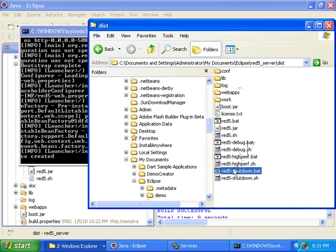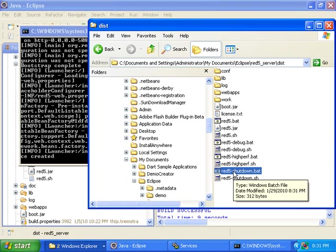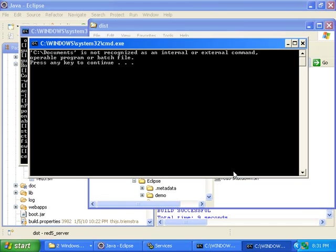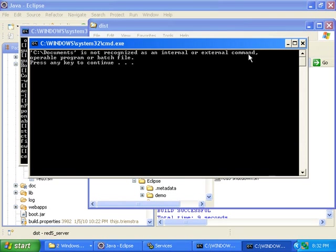Run the RED5.shutdown.bat and double-click on it. Actually, it didn't work. It says, 'See Documents is not recognized as an internal or external command, operable program, or batch file.' Press any key to continue.